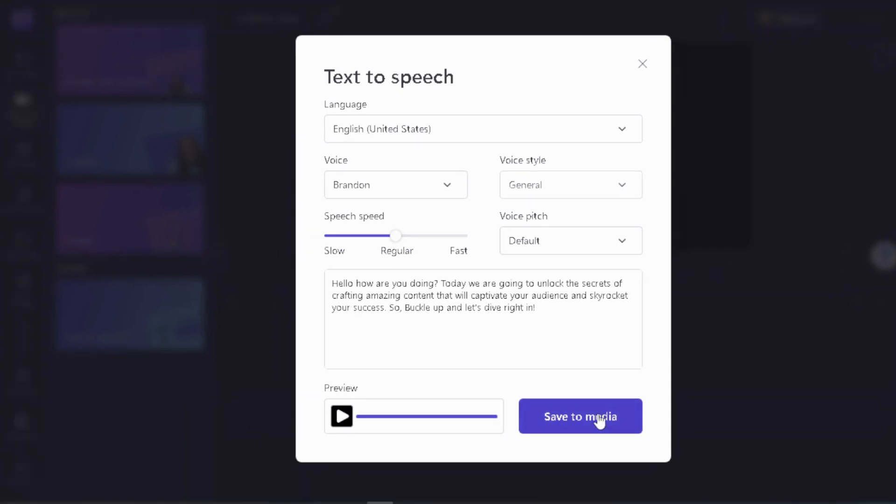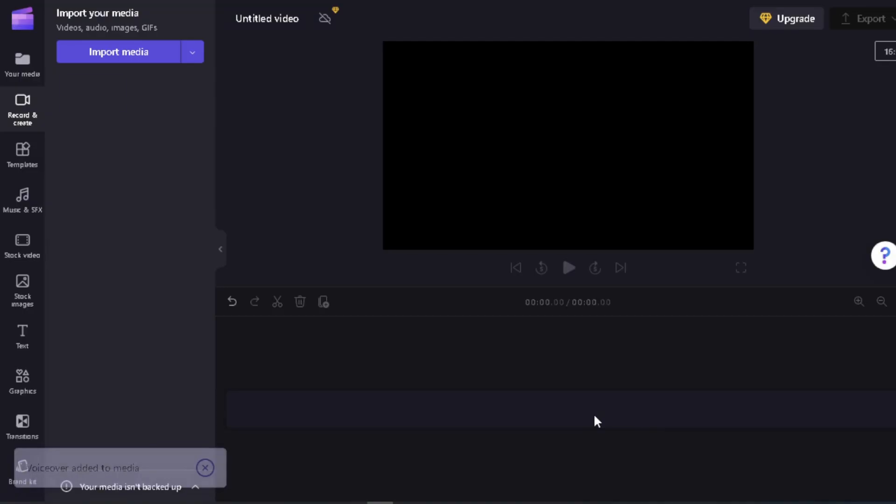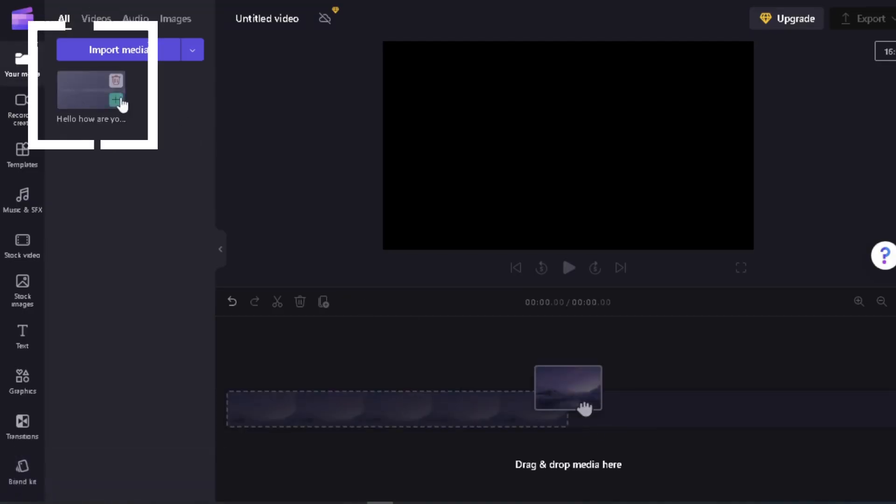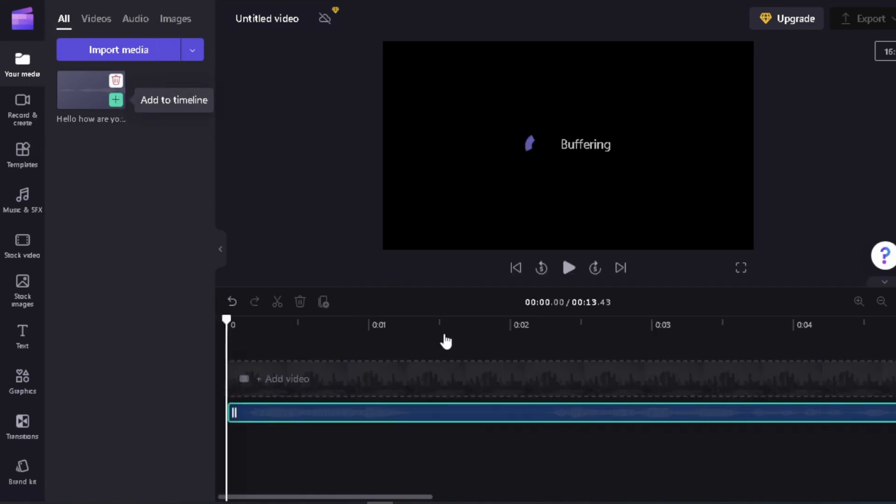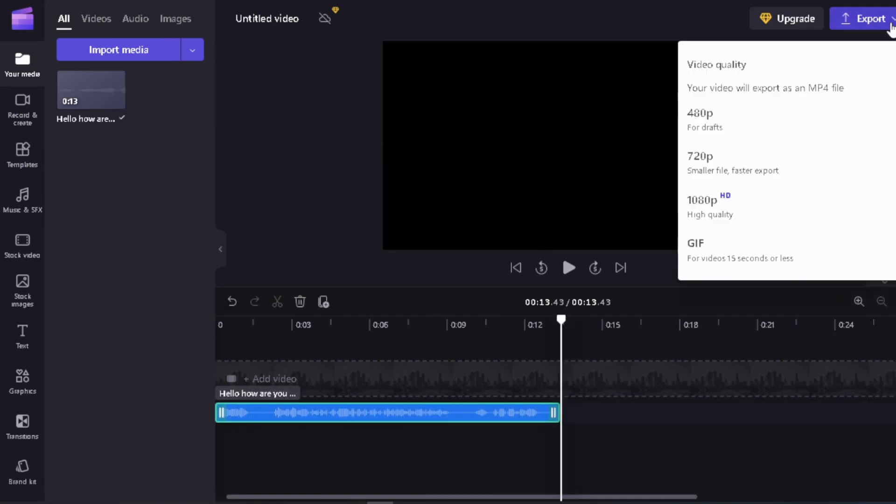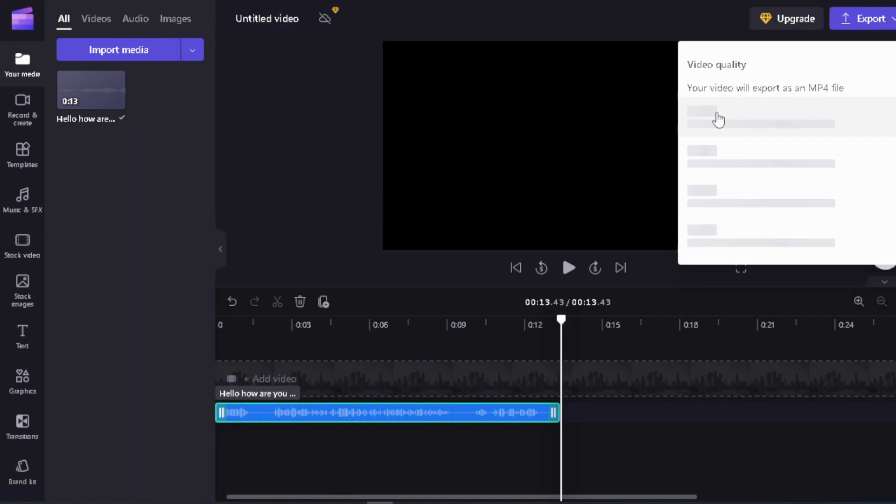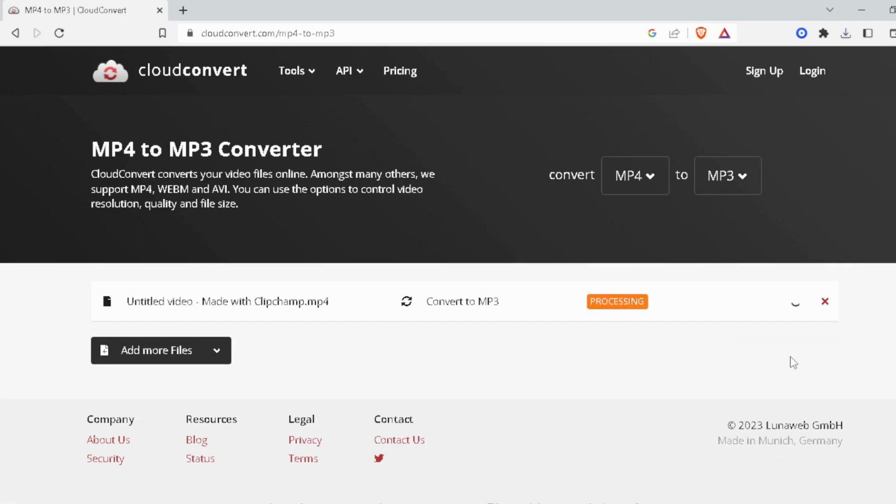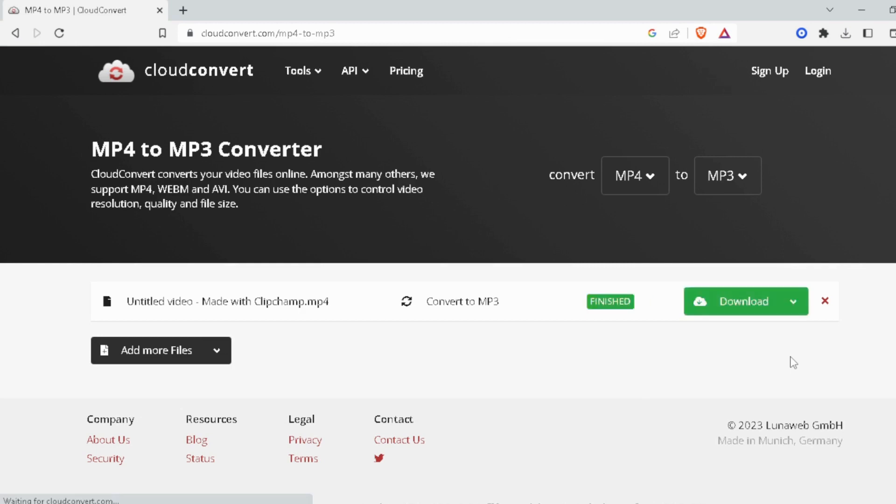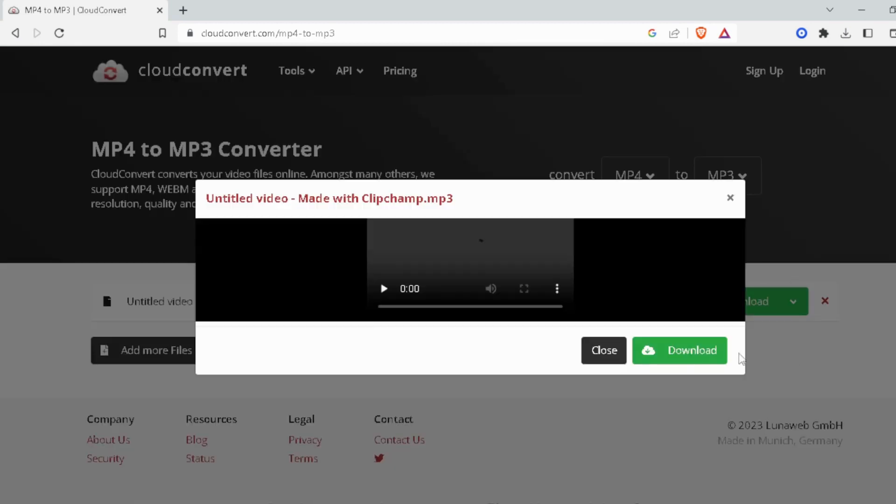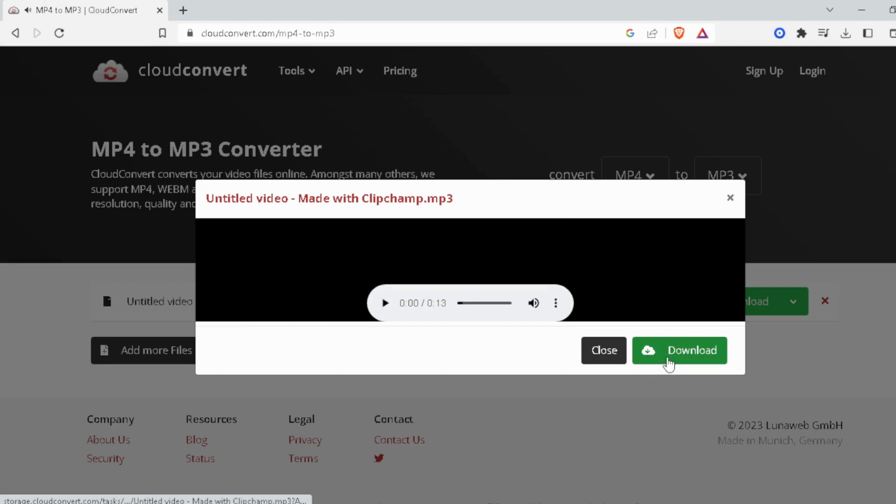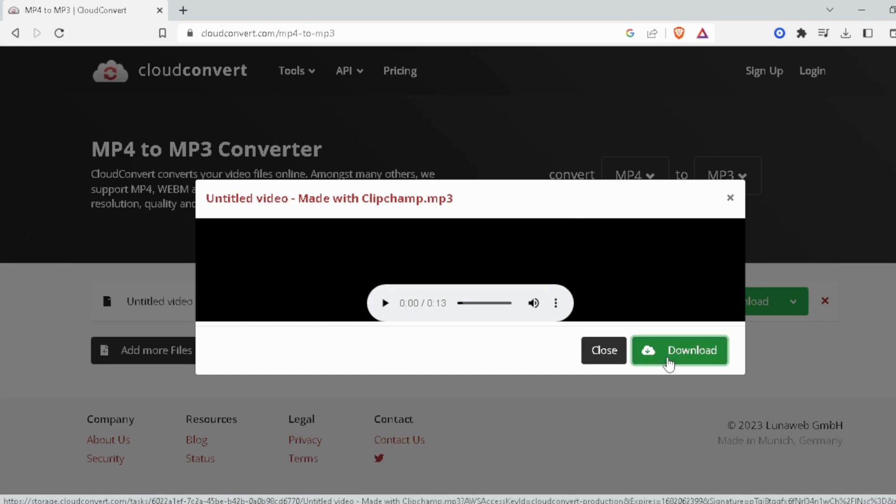Once you're satisfied, click here on save to media. It will start preparing your file and you will find it right here. Once it's loaded, you can click here on the plus sign. That will add it to your timeline. Then you can just hit the export button and export it as a video. Once the file is downloaded to your computer, you can go to any MP4 to MP3 converter website and convert it to an MP3 file. For this example, I am using this one. Just upload your file and it will convert it into MP3, and then you can use that file in any of your video projects.